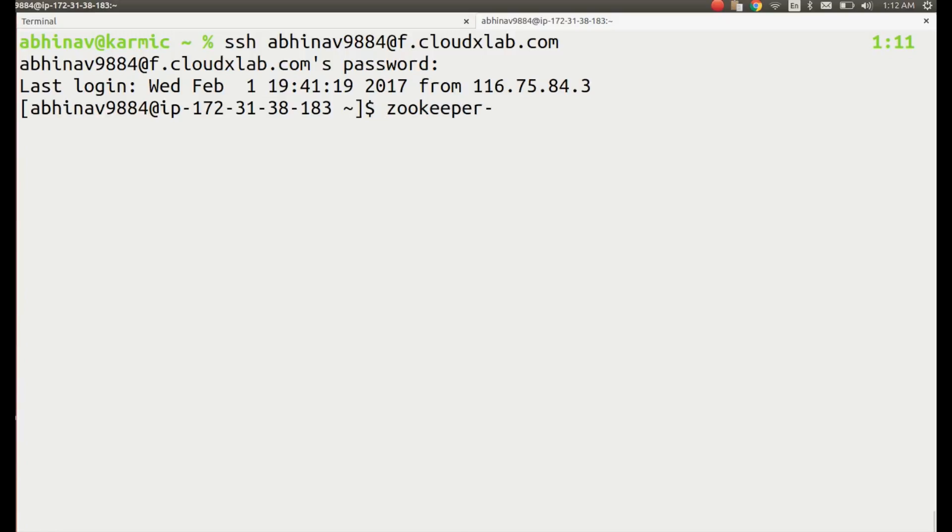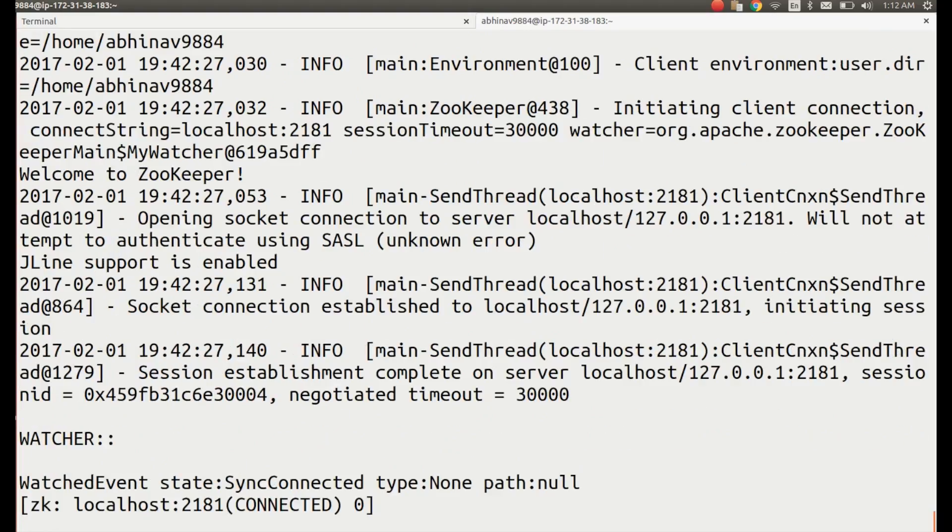Type zookeeper-client on the shell and press enter. This would bring zookeeper prompt. This is where we are going to type zookeeper commands.